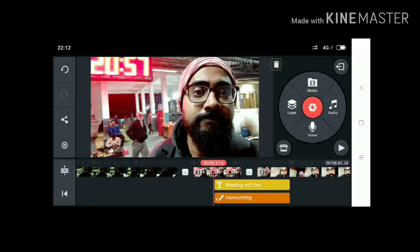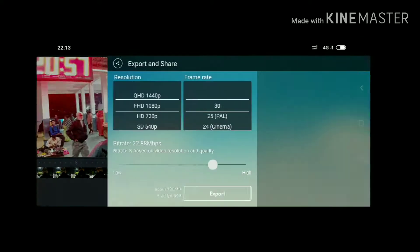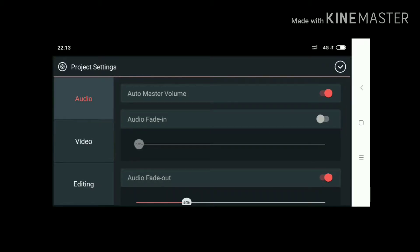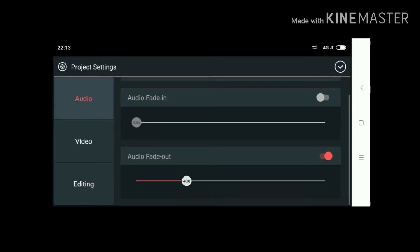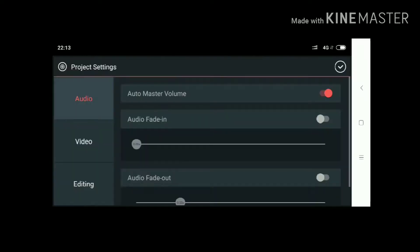These are all inbuilt tools for KineMaster. You can undo and redo, and you can share. This is the home page for export and share. This is the project setting — you can see audio master volume, audio fade in, and audio fade out. These are the audio fading options. I will select audio fade out off.